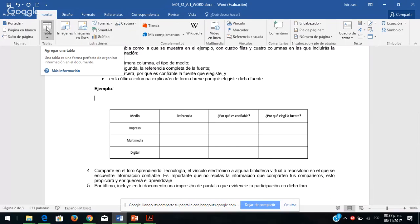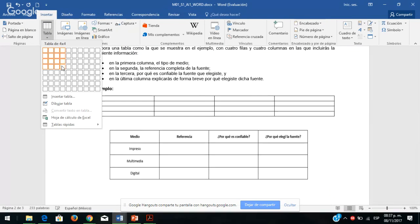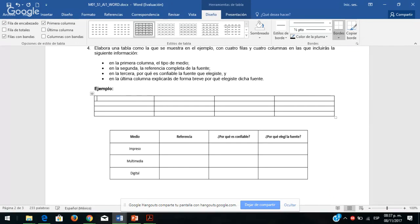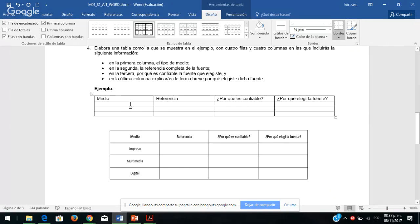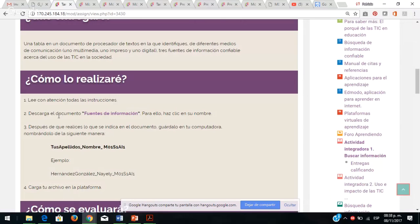Para trabajarlo en Word: aquí damos insertar, cuántas columnas tiene mi tabla, tiene cuatro, yo voy a elegir cuatro y empiezo a trabajar. El medio debe ser impreso, también multimedia, y analicen a qué se refieren esos términos: digital. ¿Dónde viene esa información? Dentro de su módulo en los recursos viene los medios impresos y electrónicos, los medios digitales. Aquí les dice cuáles son los medios impresos y electrónicos.